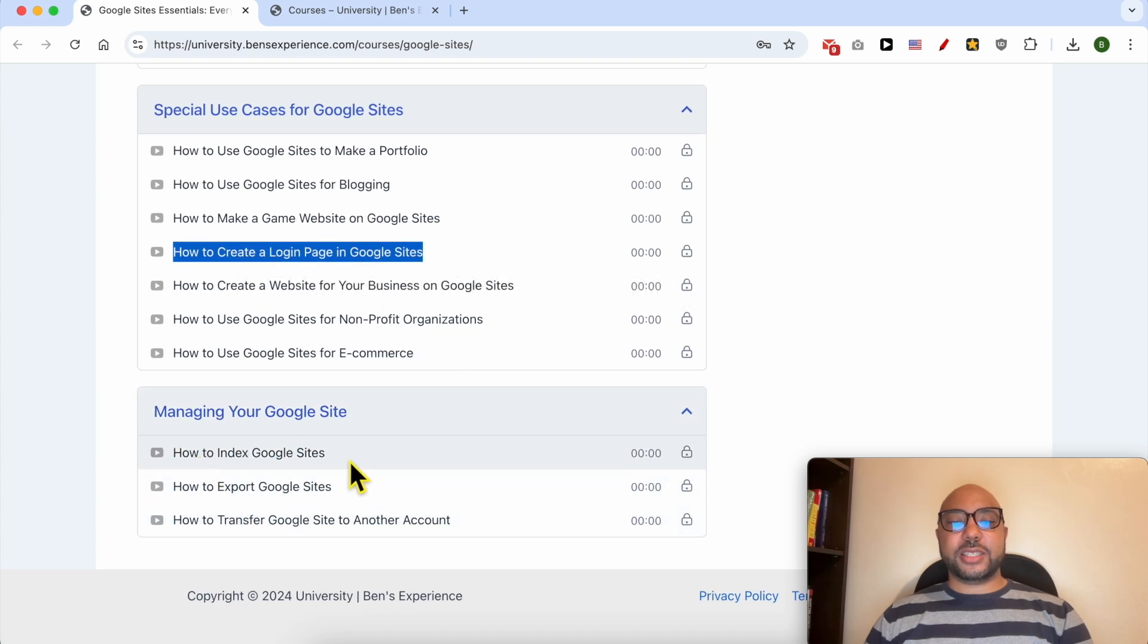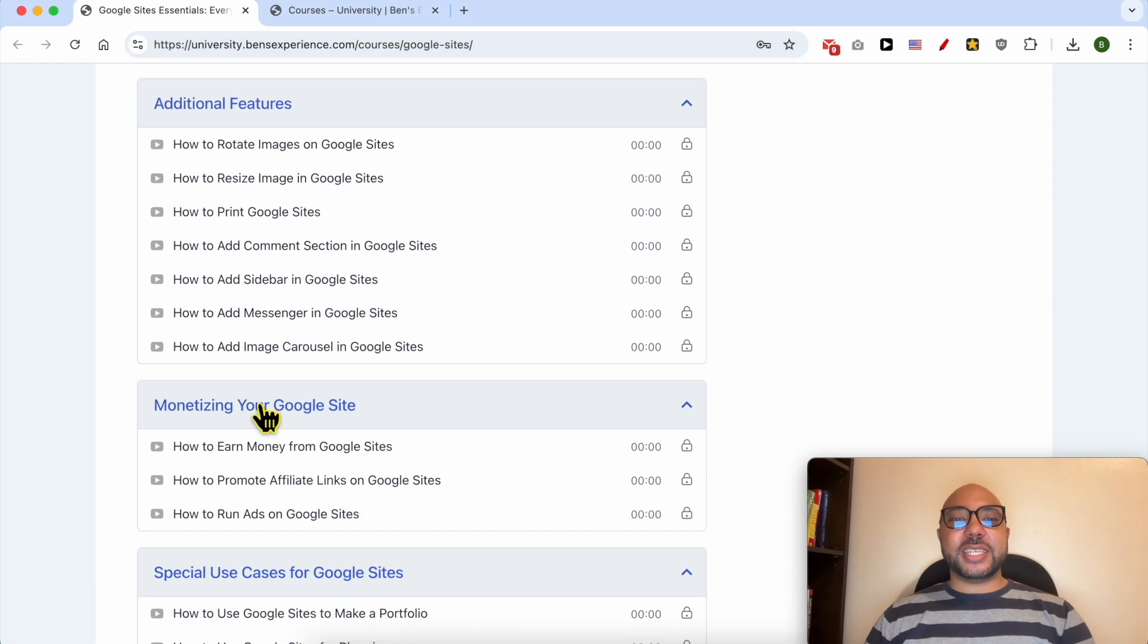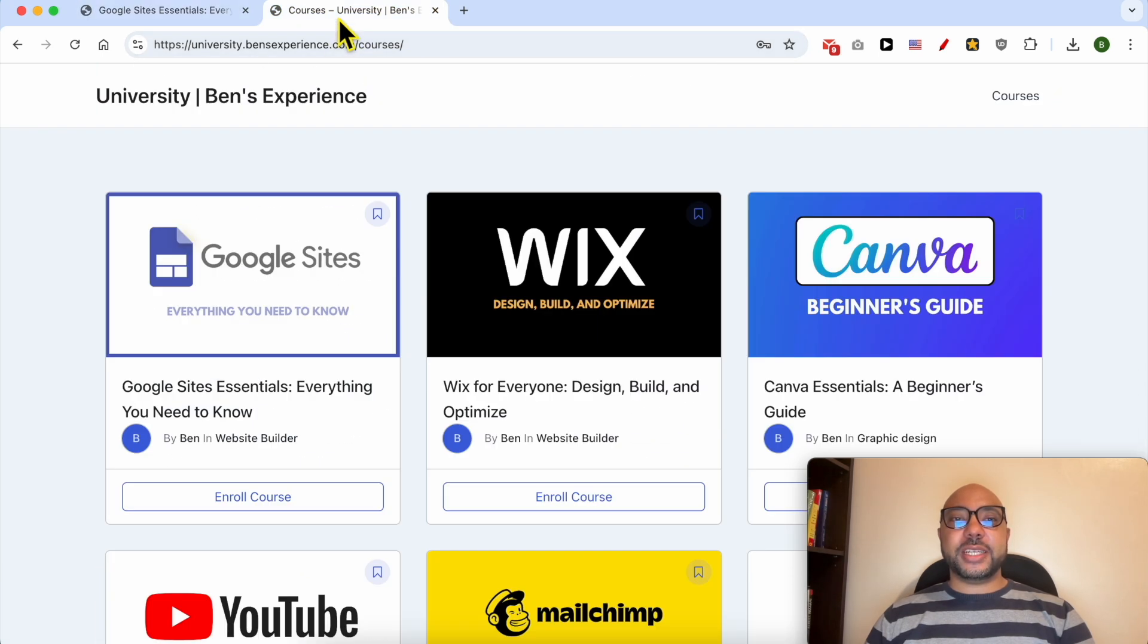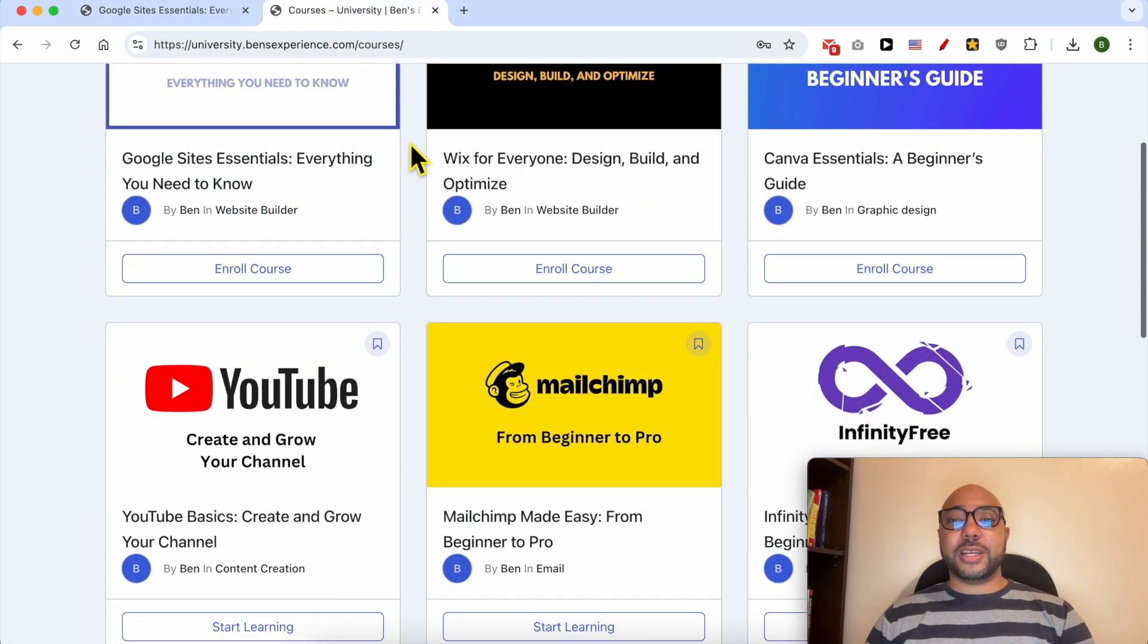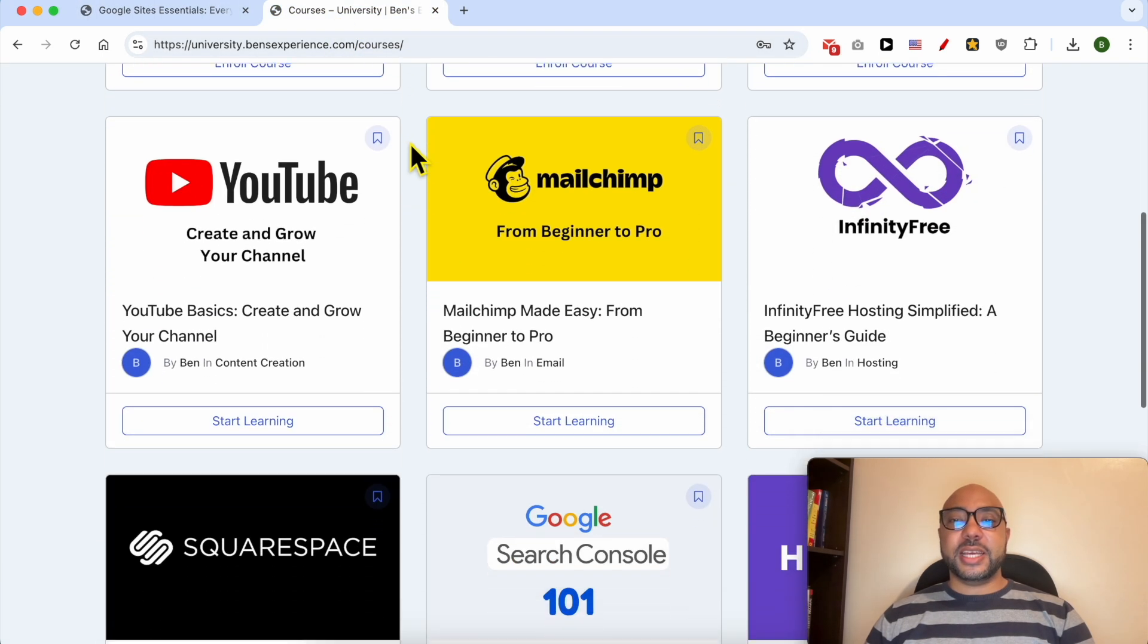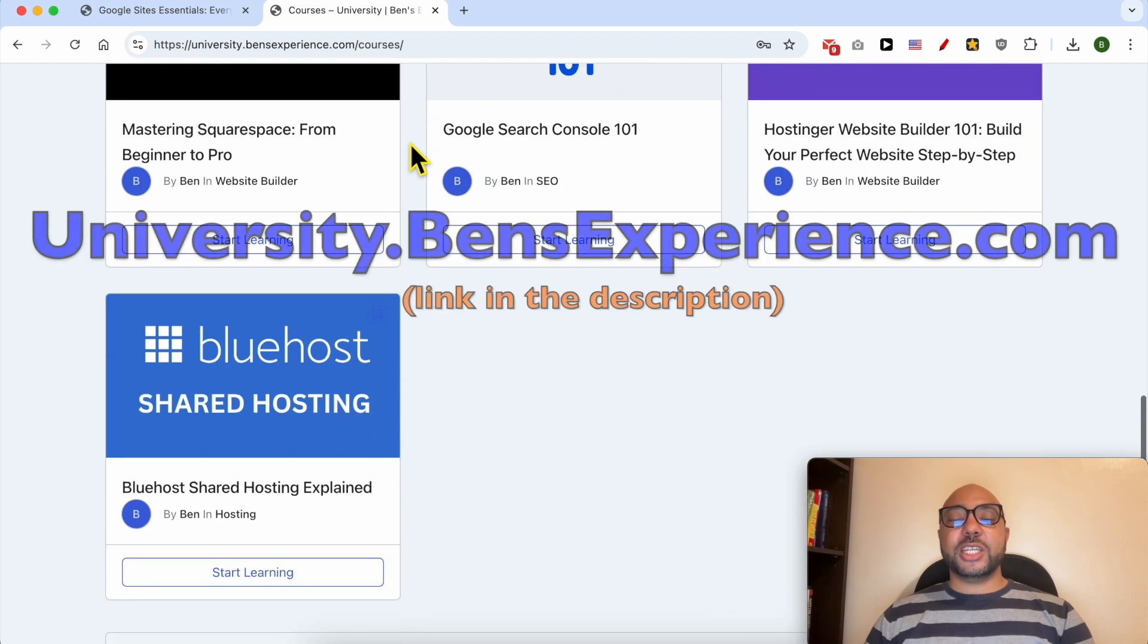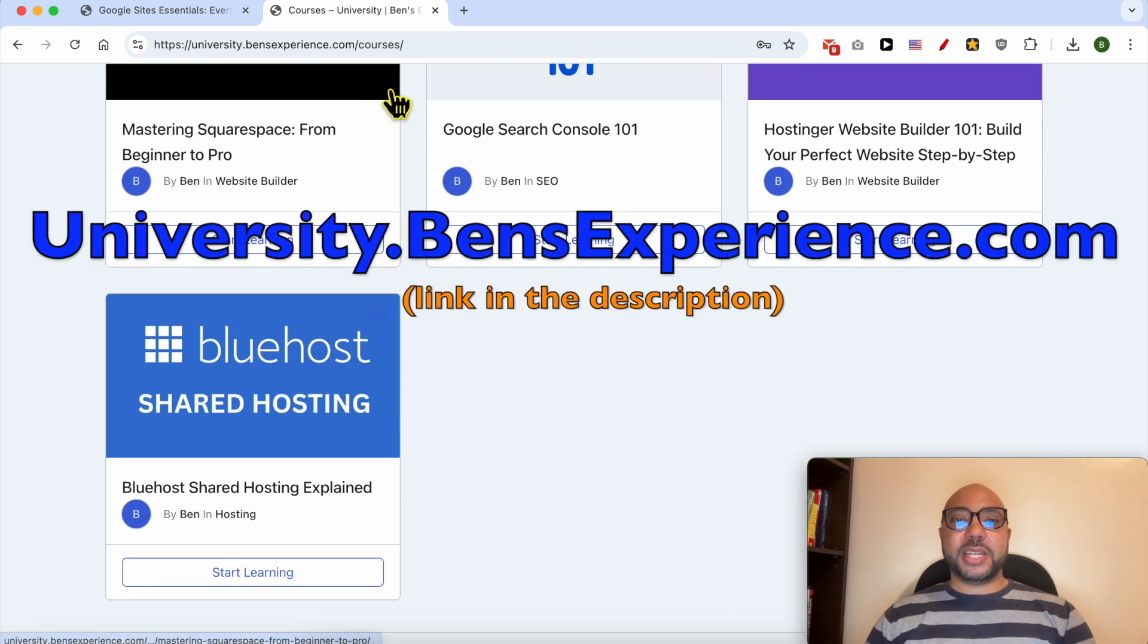A blog, a gaming website, how to create a login page, and finally managing your Google site, like how to index your Google site and also how to export it. If you want to get access to all of this today for free, and also my other free online courses inside my university, just go to university.bensexperience.com, link in the description.